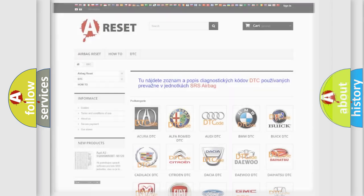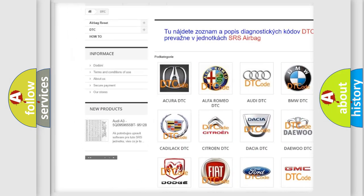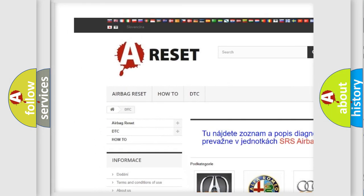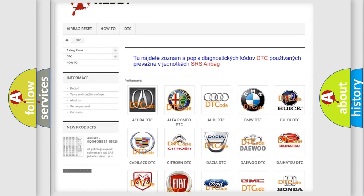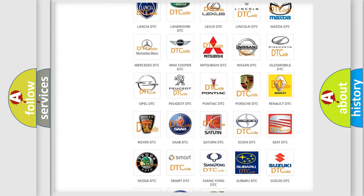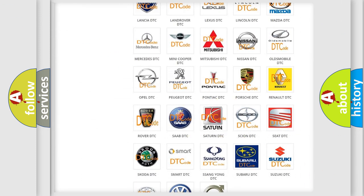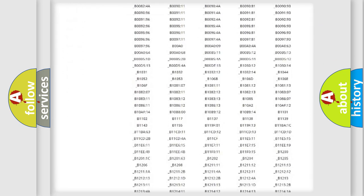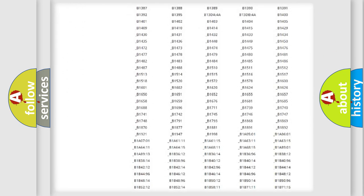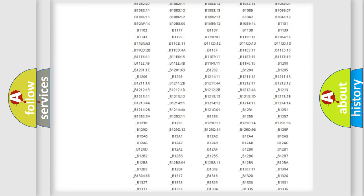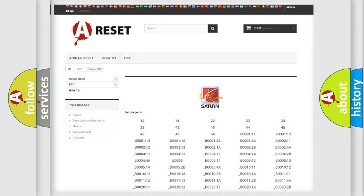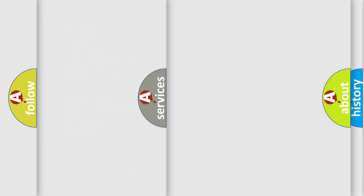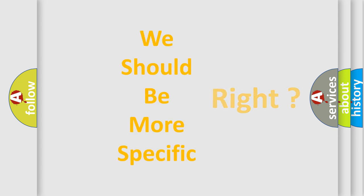Our website airbagreset.sk produces useful videos for you. You do not have to go through the OBD2 protocol anymore to know how to troubleshoot any car breakdown. You will find all the diagnostic codes that can be diagnosed in Saturn vehicles, and many other useful things. The following demonstration will help you look into the world of software for car control units.